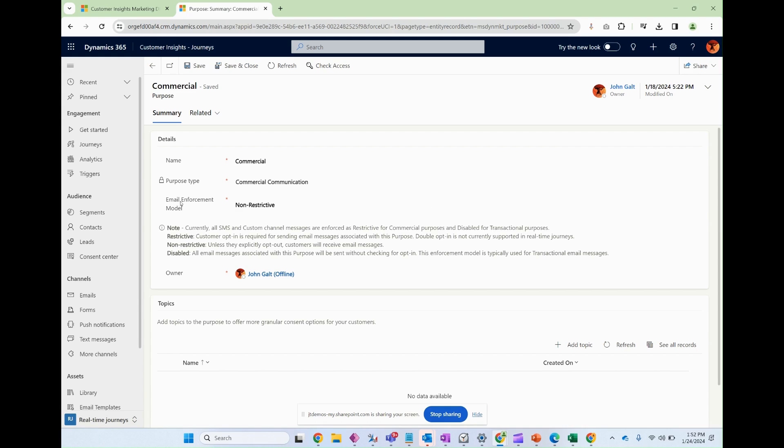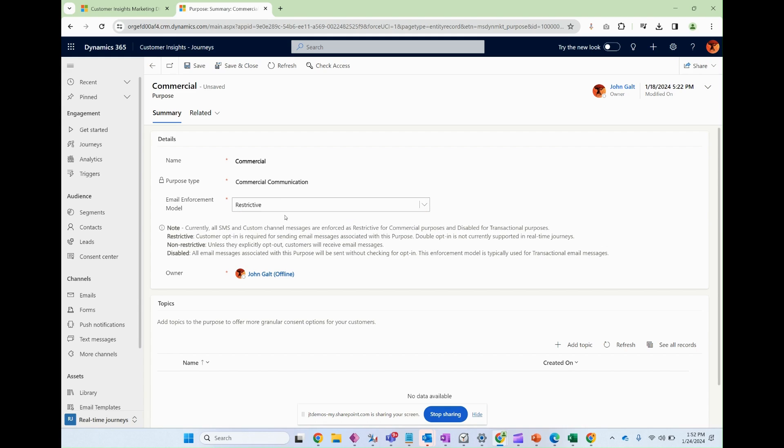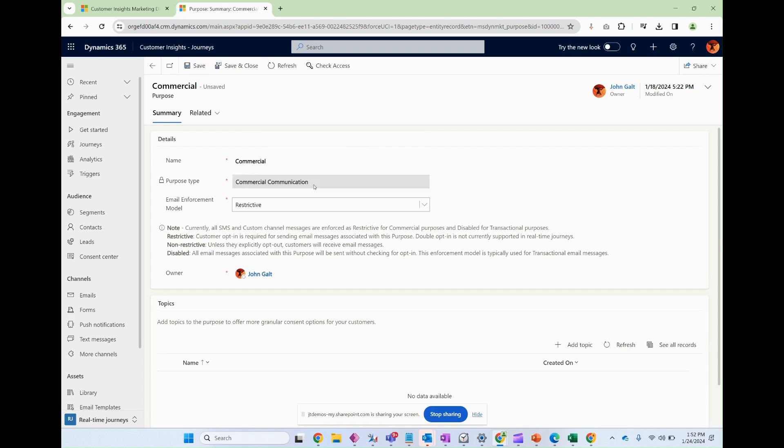Here, this email enforcement model, highly recommend that this is set to restrictive. And what this is going to mean is that any email that you set as commercial, that the system is actually going to require that this opt-in, this contact point consent exists before that email lands.